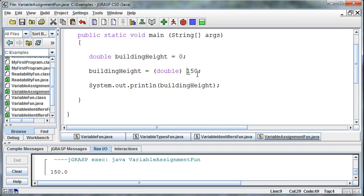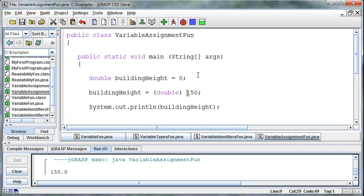That kind of concludes our discussion on variables. We'll use them a lot more, but those are all the kind of basics about variables. All right, Spencer out.